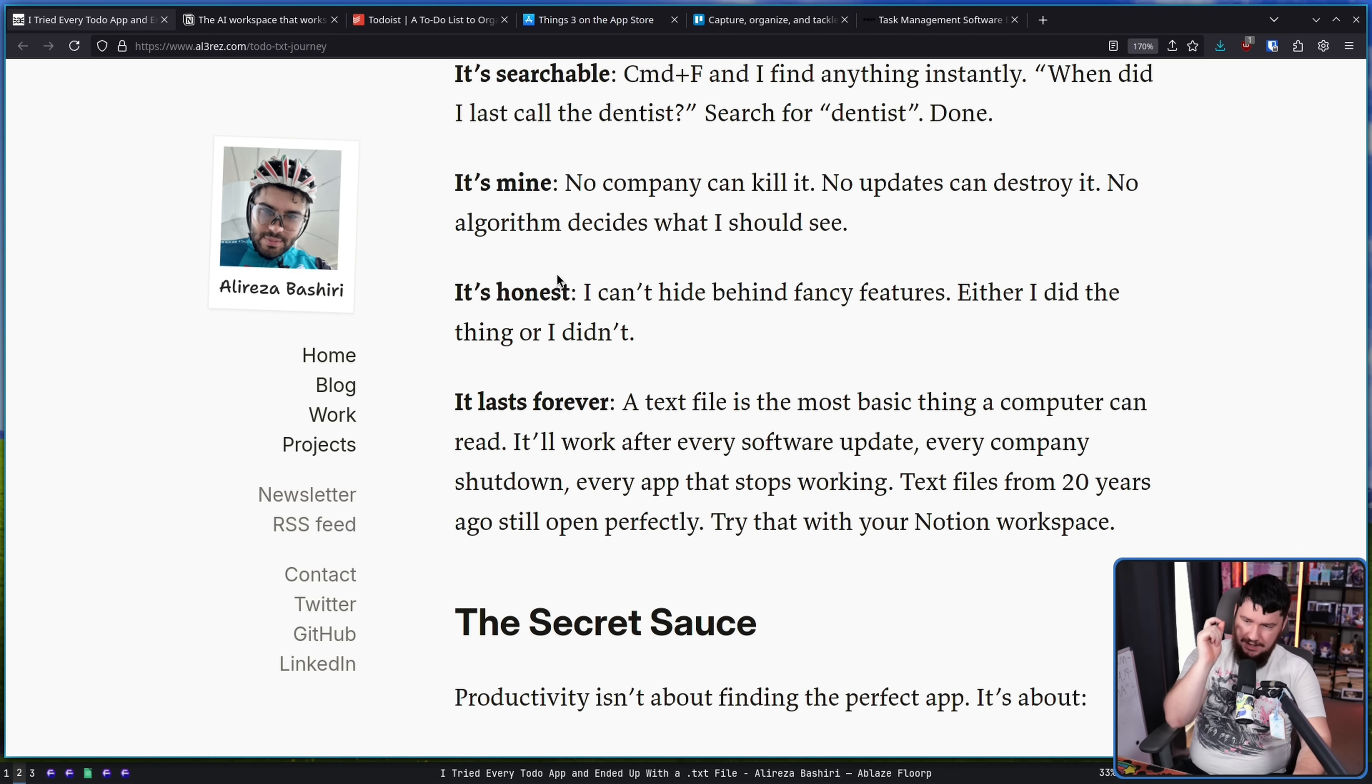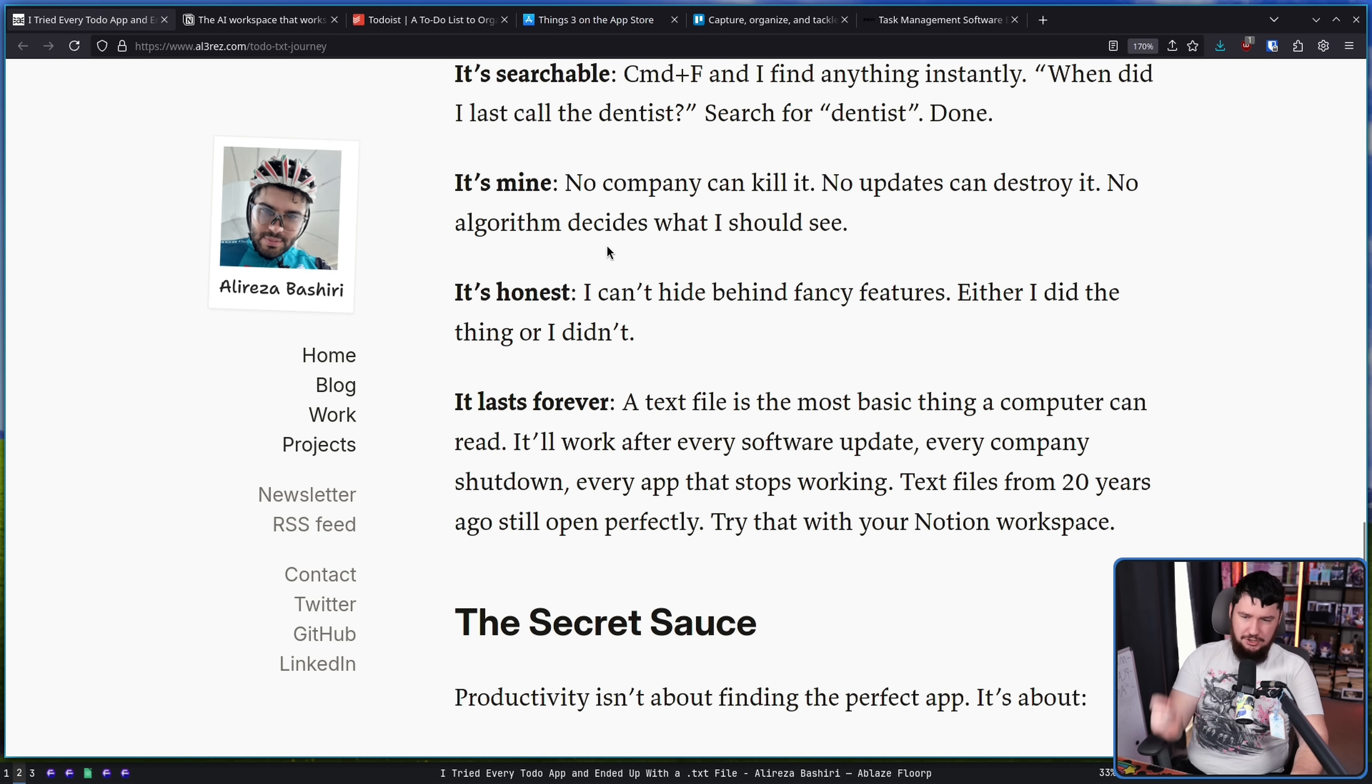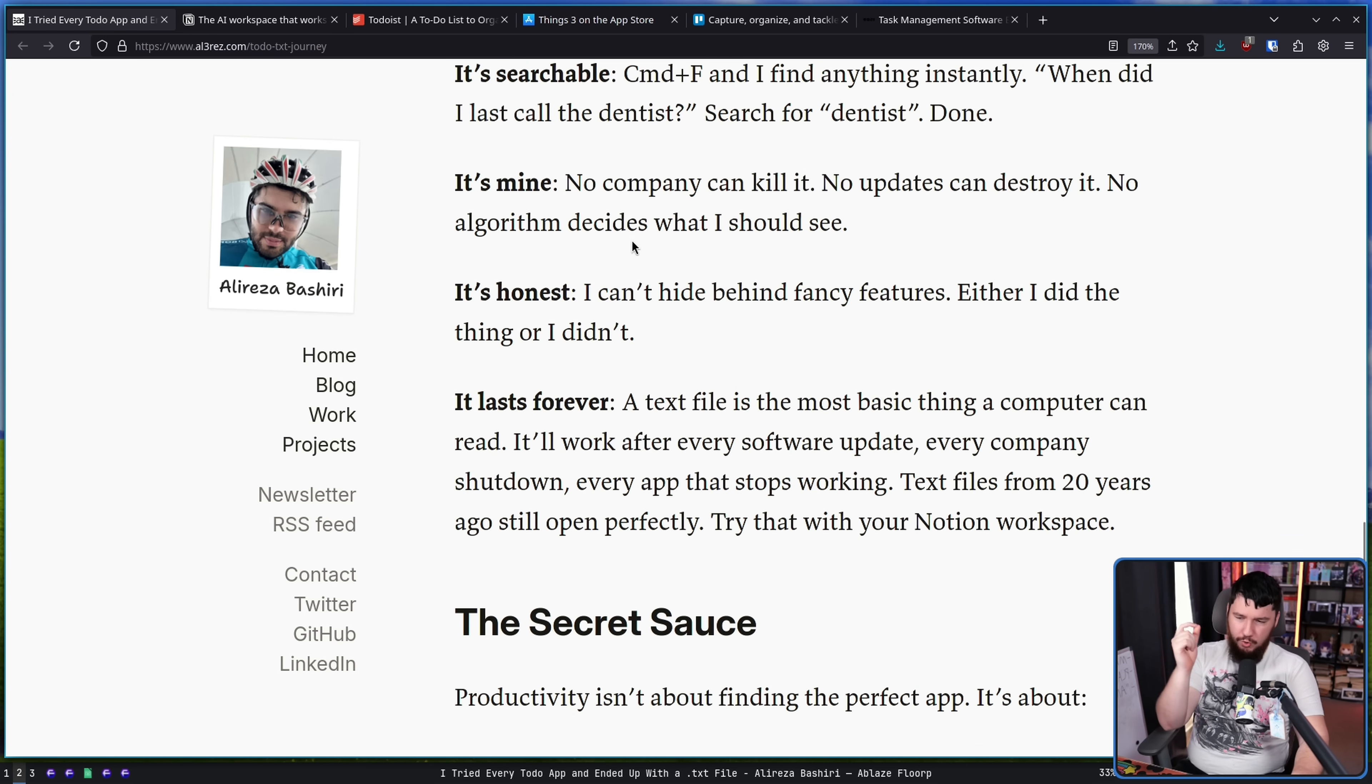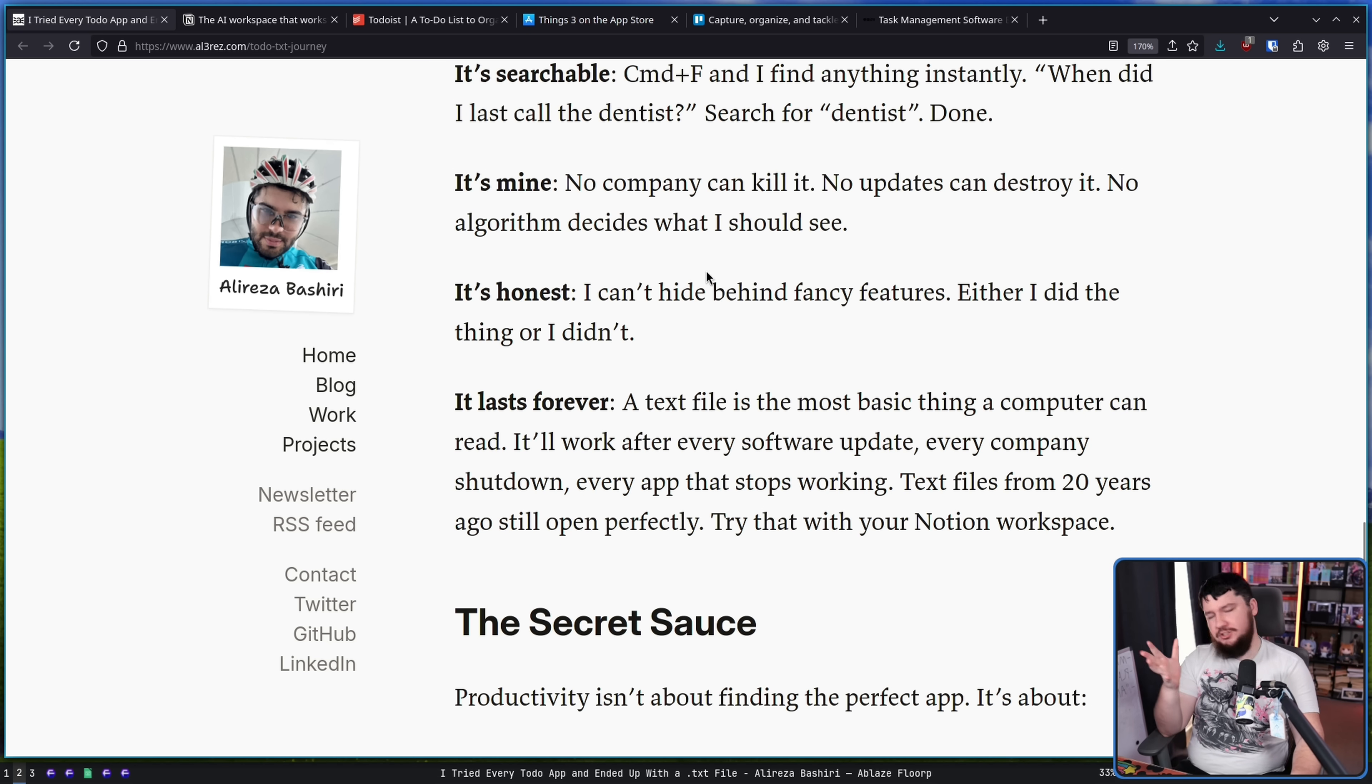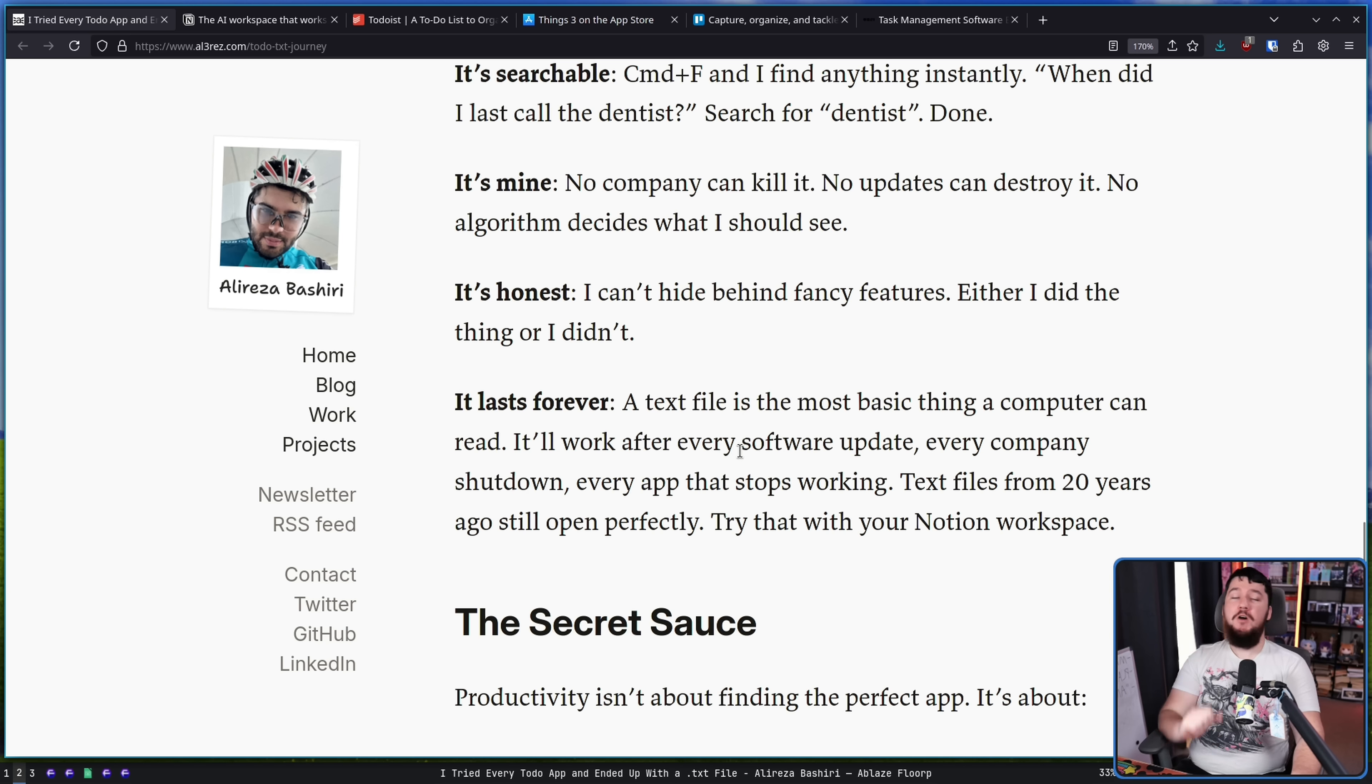It's honest. I can't hide behind fancy features. Either I did the thing or I didn't. There is no fancy point system where you can convince yourself that you're doing something productive. Nope, not a thing.